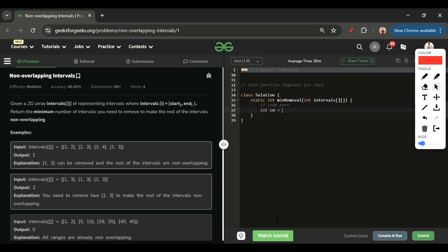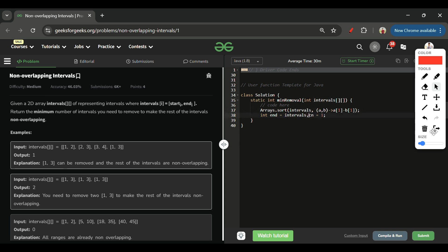Let's move to the code section. First, I initialize count = 1. Then I sort the array: Arrays.sort(intervals, (a, b) -> a[1] - b[1]), sorting by the end index in ascending order. My current end is set to intervals[0][1], and count is 1 because I've taken the first meeting.